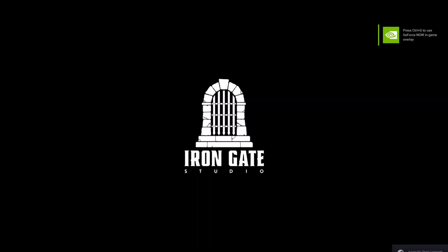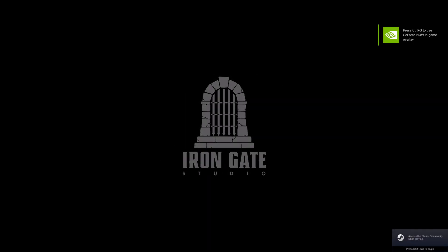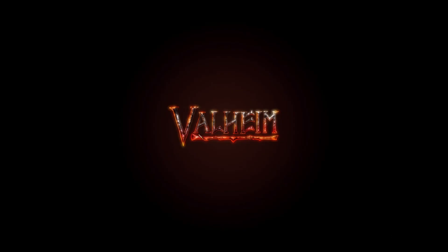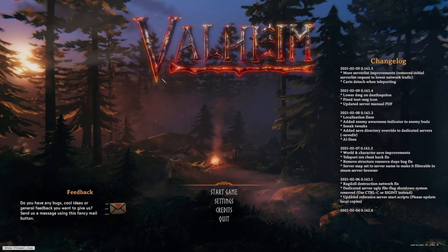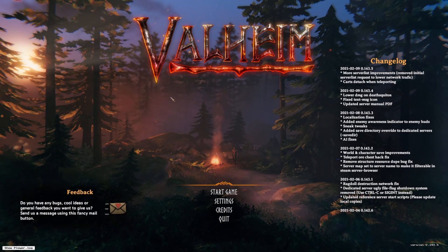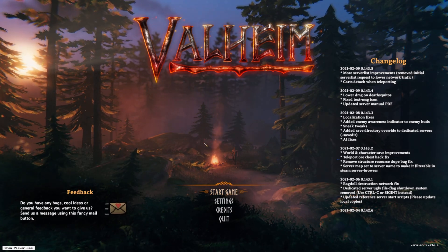Alright, we have loaded. Alright, we are in Valheim.